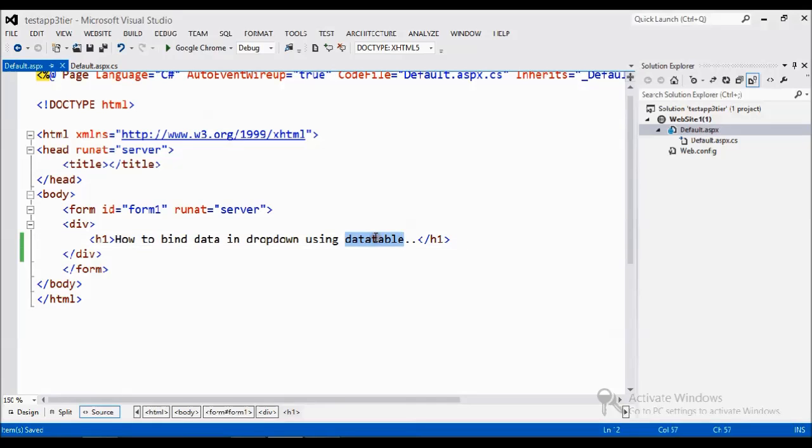Data table, you know already, it acts like a table. We can store some data temporarily in the server. We use most of the case data table, data sets.